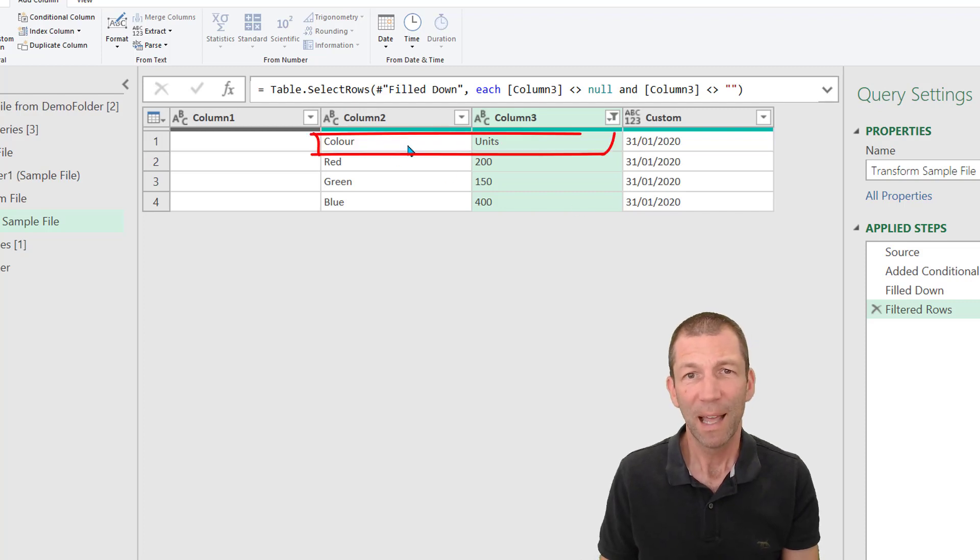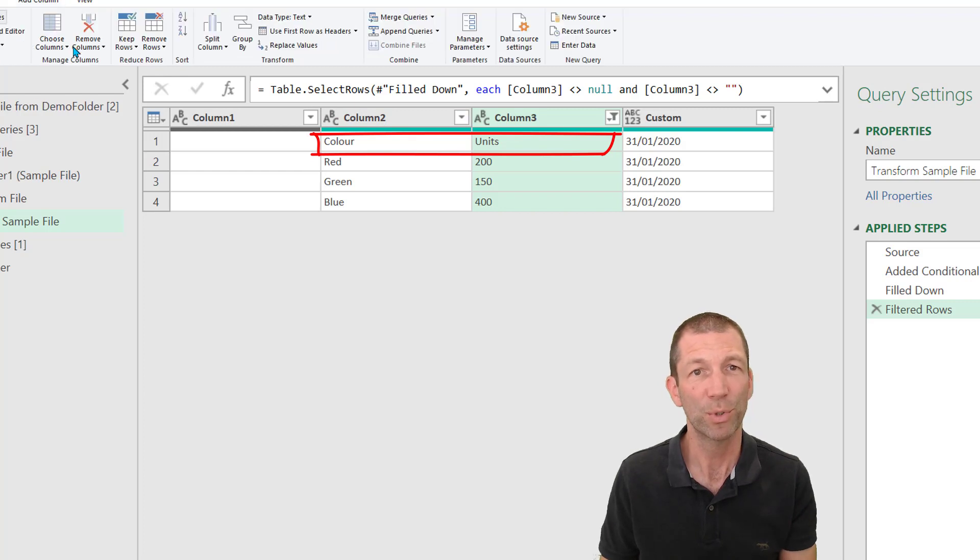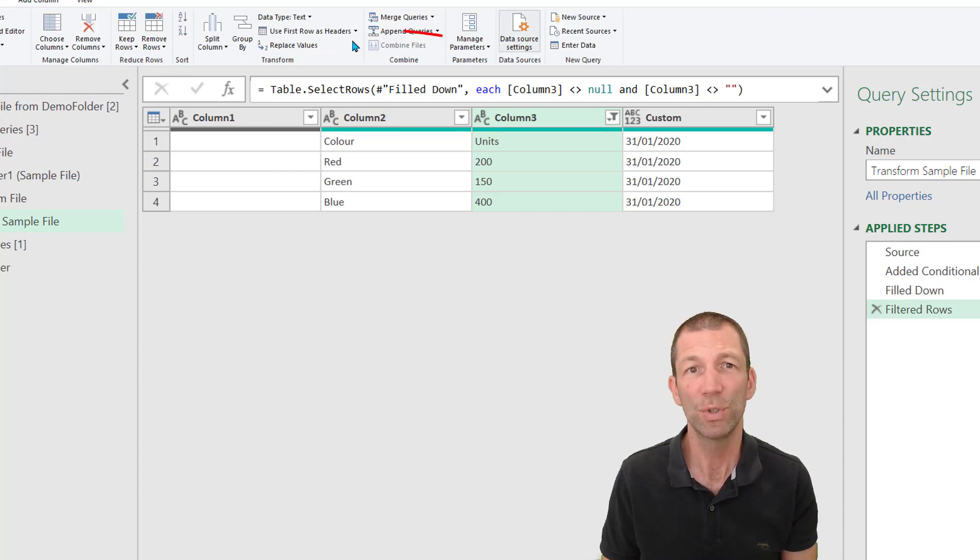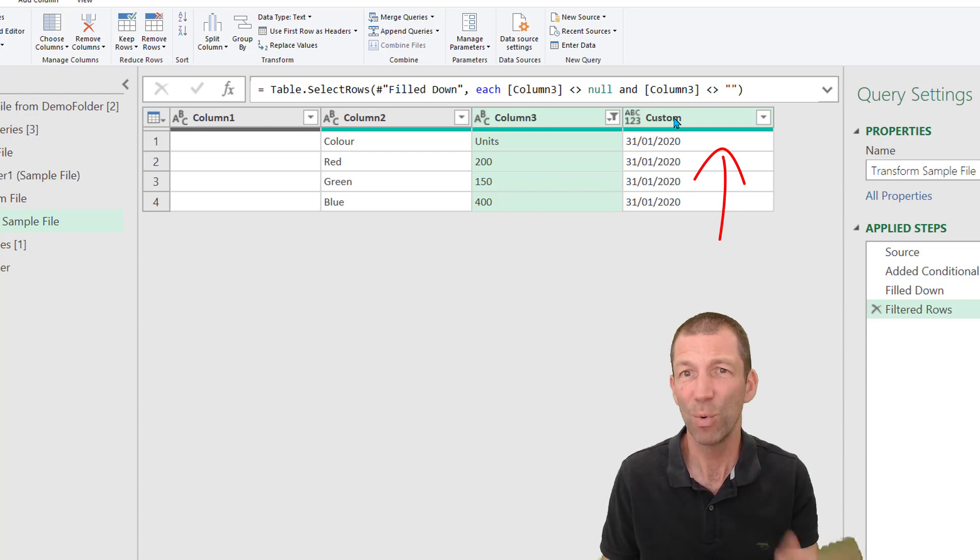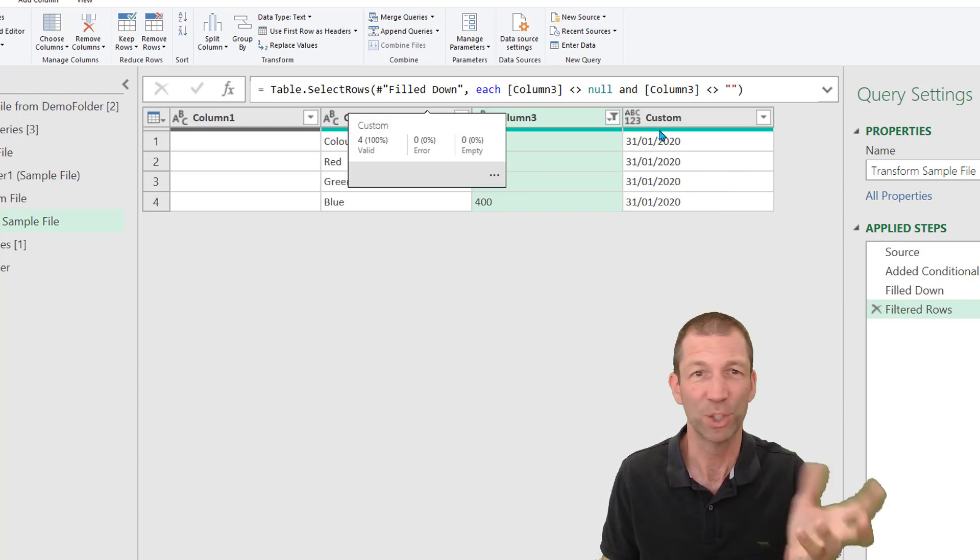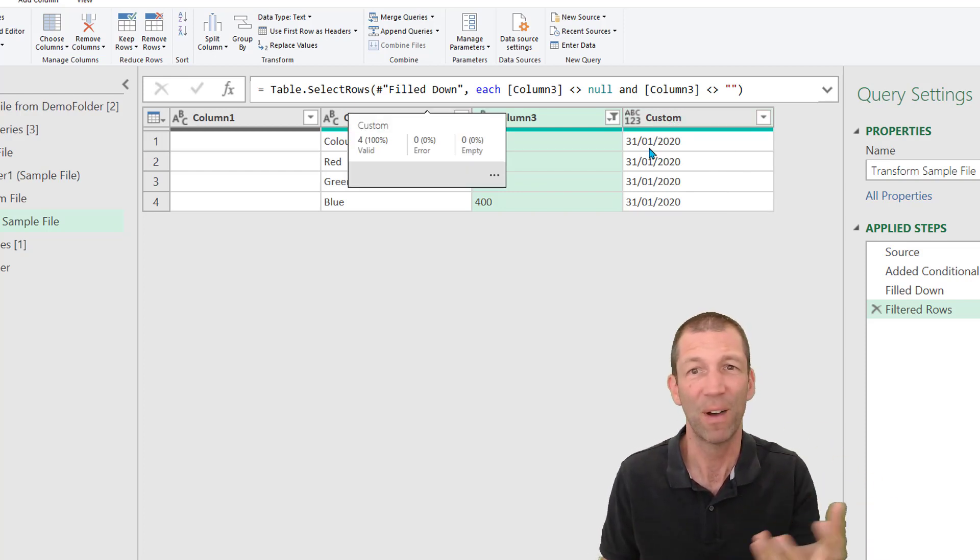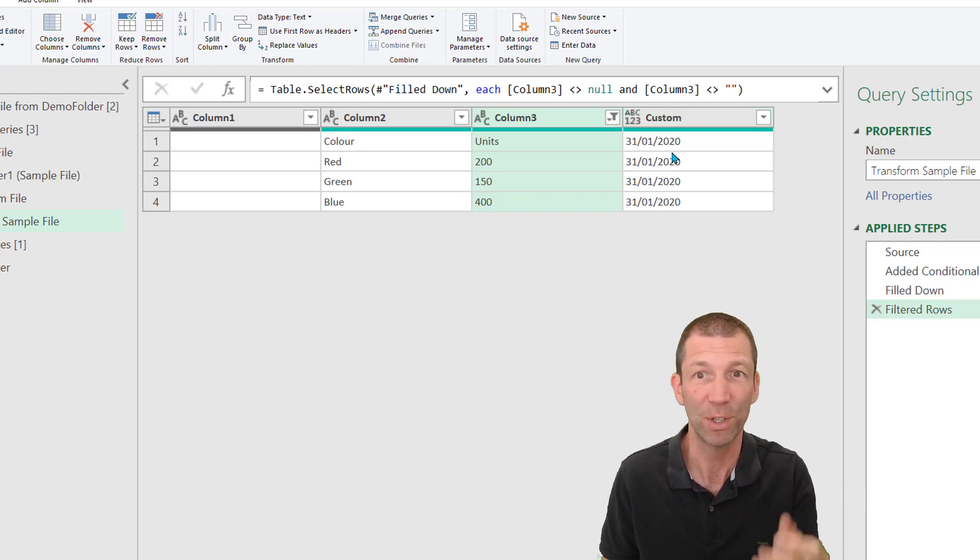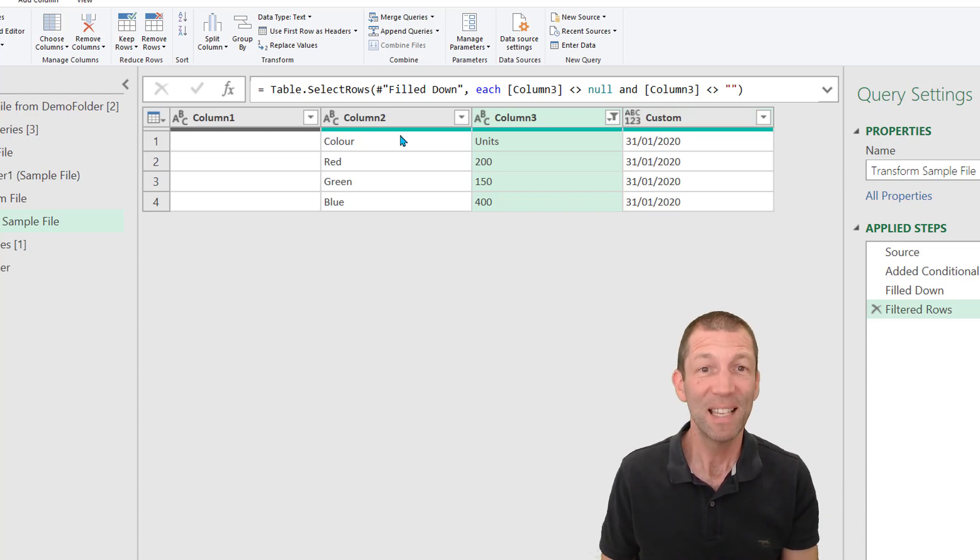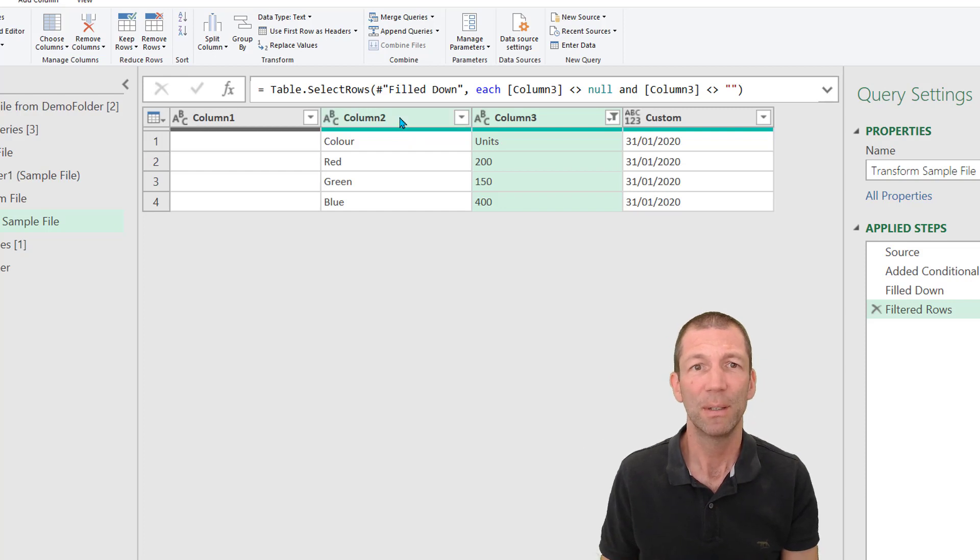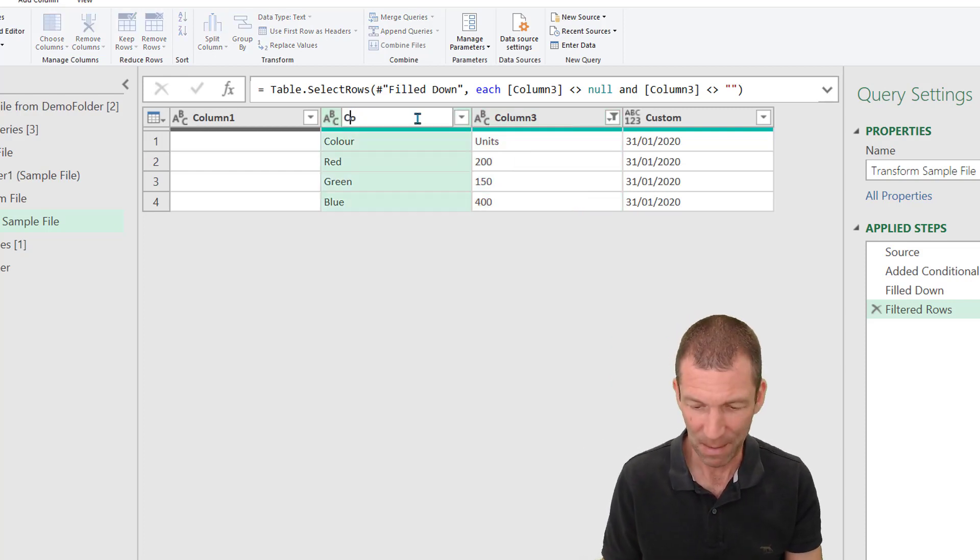And I now want these to be my headings, but I don't want to use this option of use first row as headers, because it will push this date into the heading row. And that's not great because that's going to, that date will change for every file. And I don't want to be able to, I don't have to refer to that. In this scenario, the simplest solution is for me to just name these. Okay.